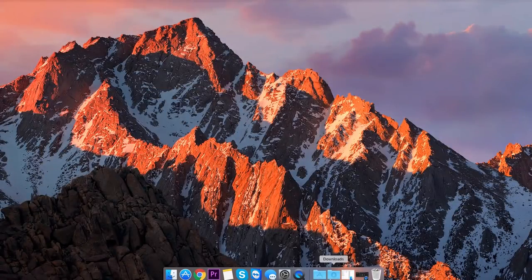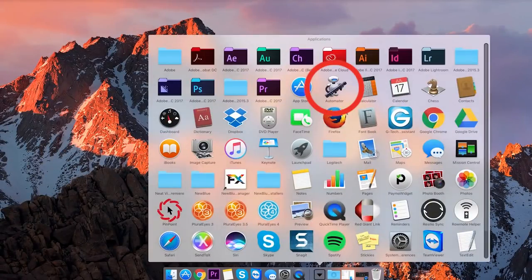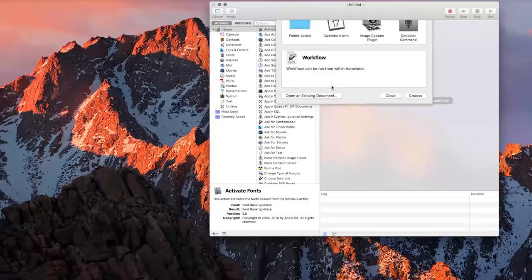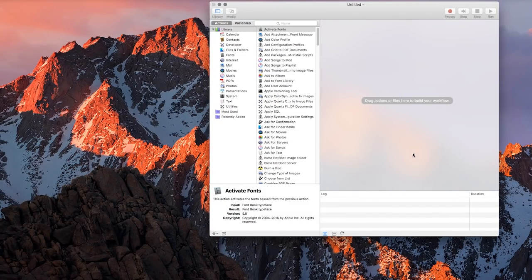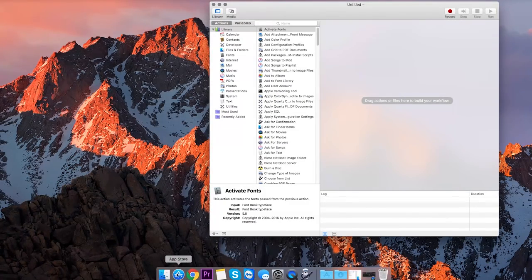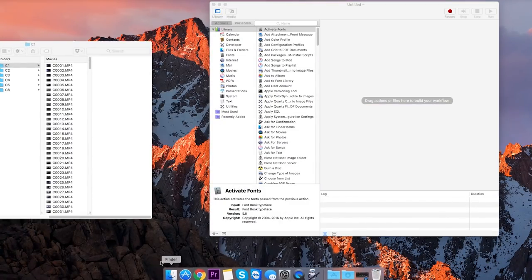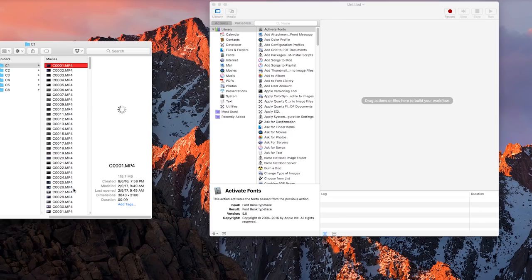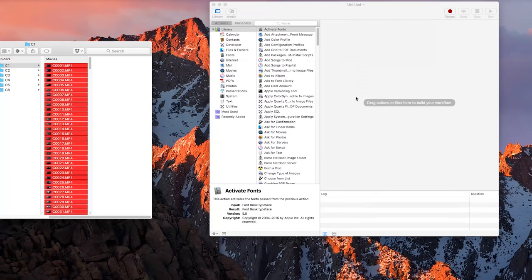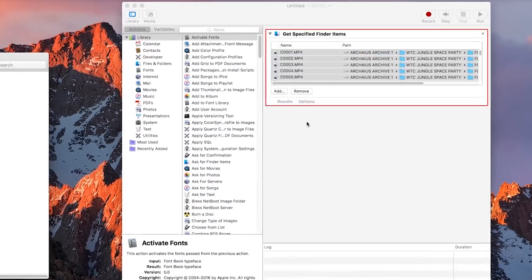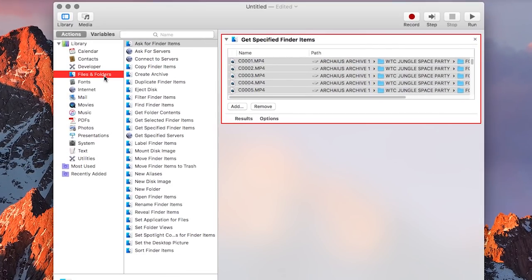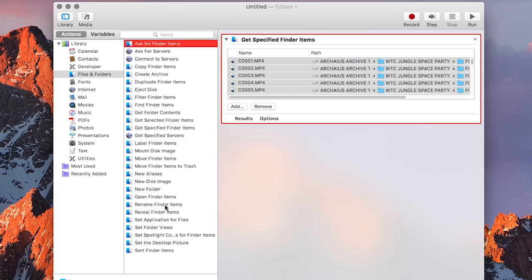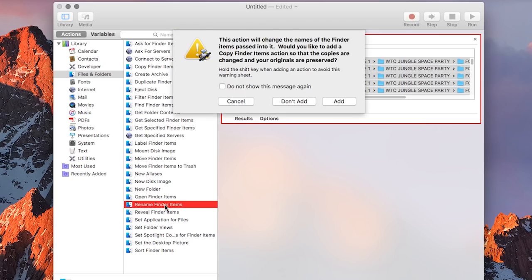If you're on a Mac, you can run a program called Automator to rename batches of files. What you'll want to do is drag your first card of footage files into Automator, then in the left-hand column select Files and Folders, and then double-click Rename Finder Items.